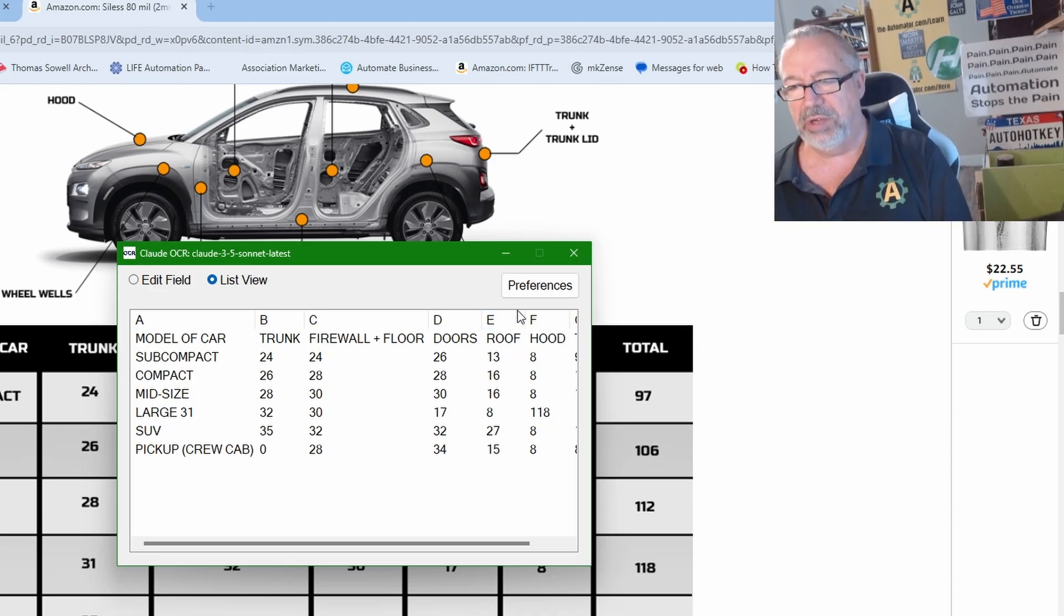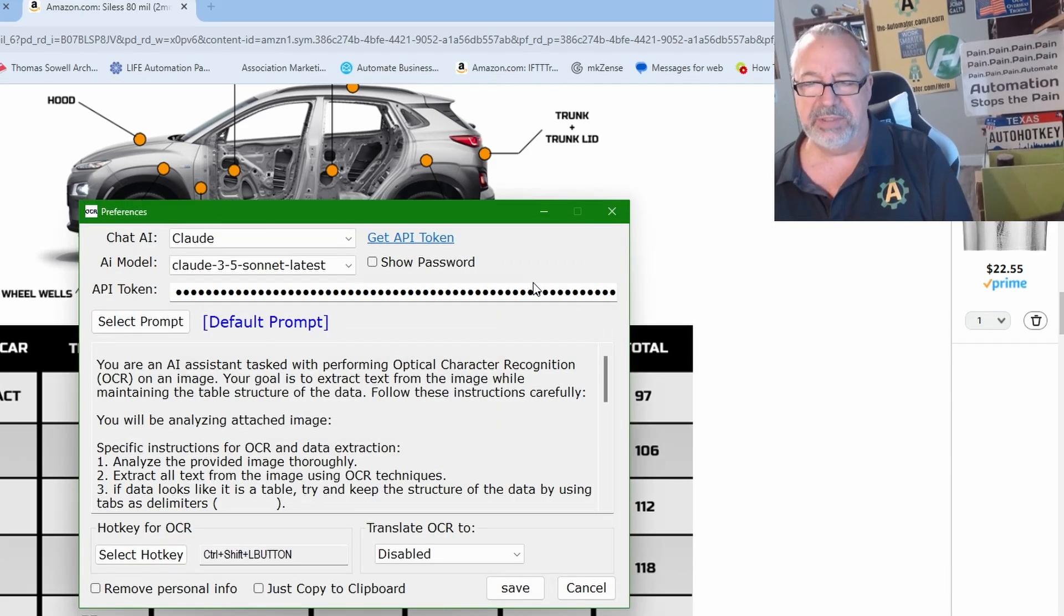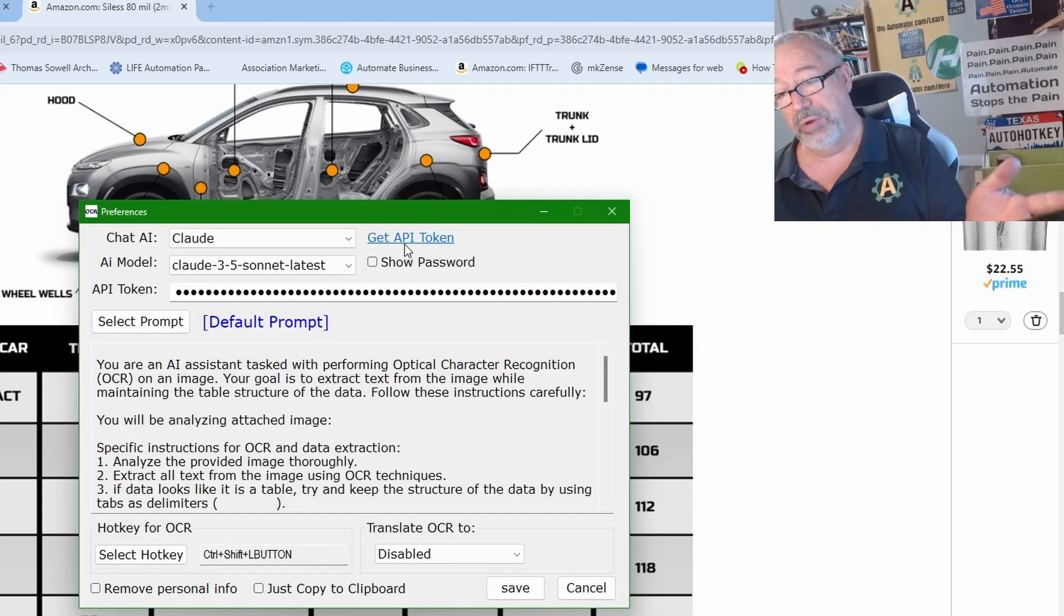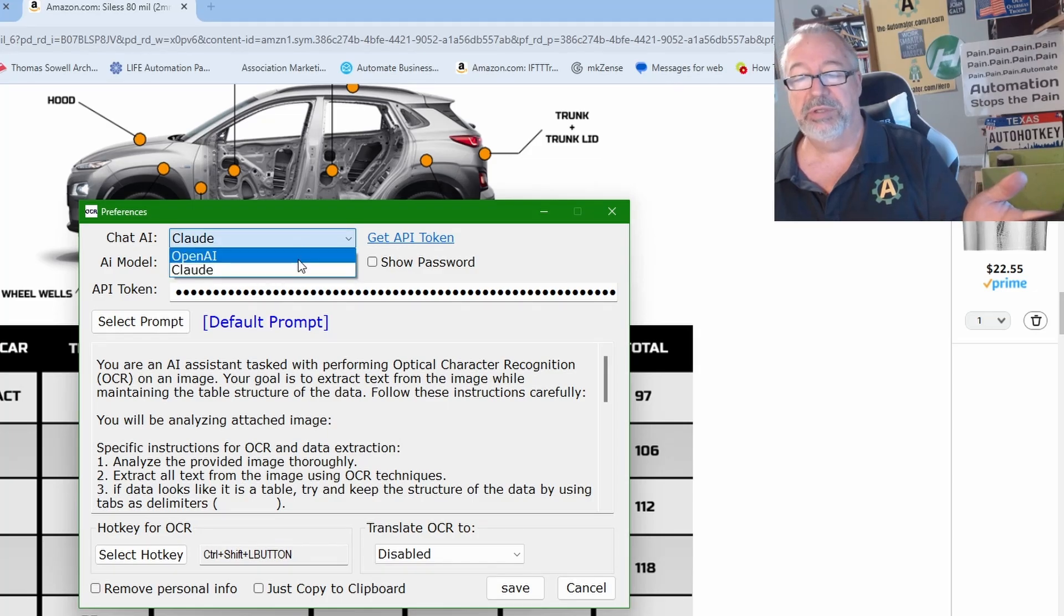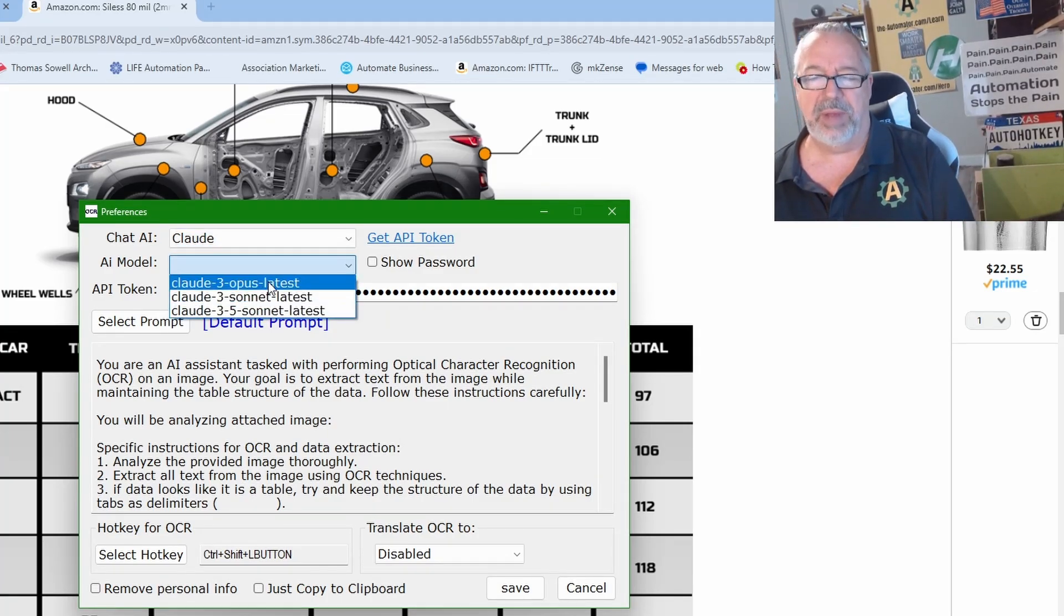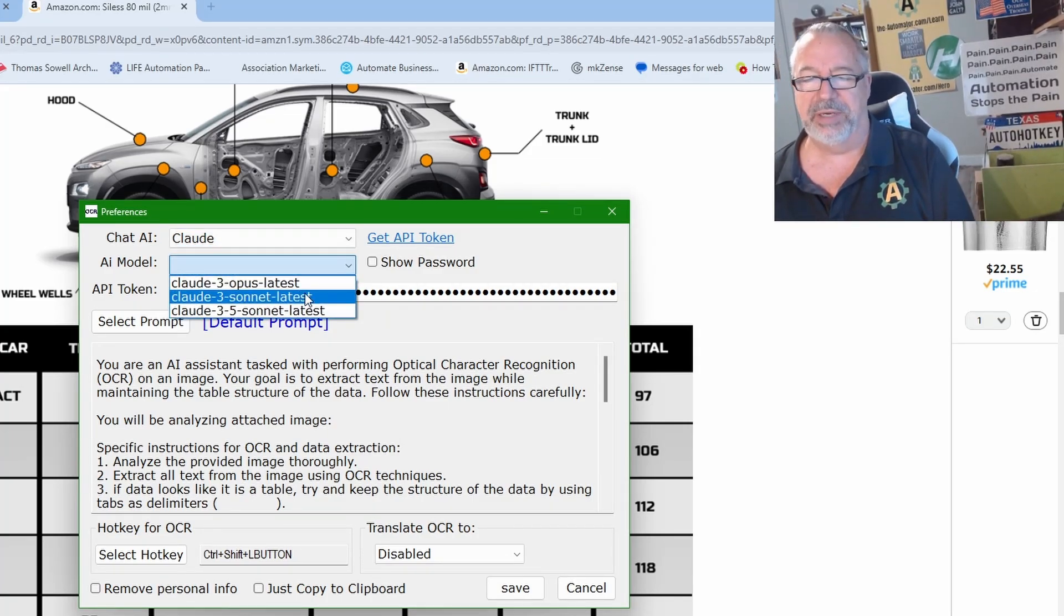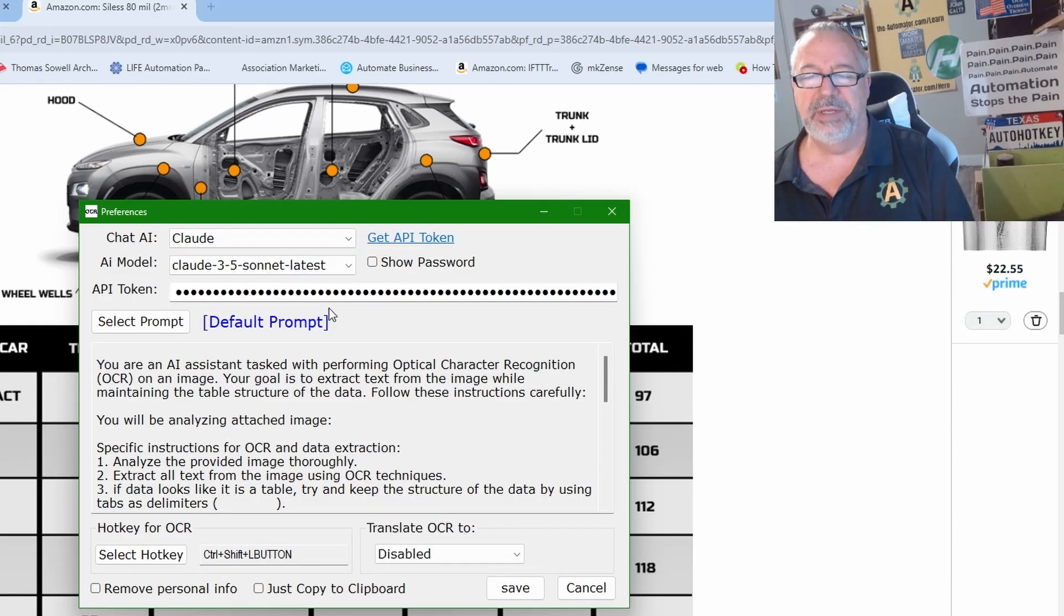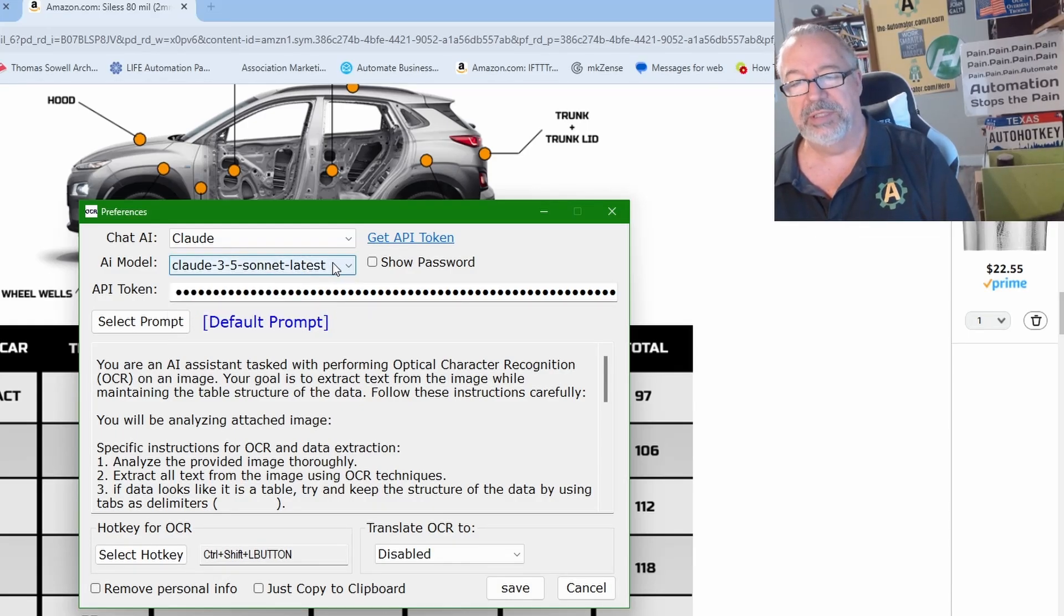We've also, if we go to preferences, you've got to go get a token from either Claude or ChatGPT. So you can choose OpenAI or Claude. It's changing out the model is what happens there. So 3.5 Sonnet is the best. It's a little slower, but it definitely does the best OCR.